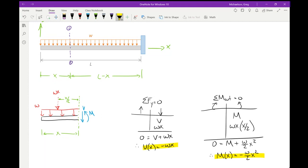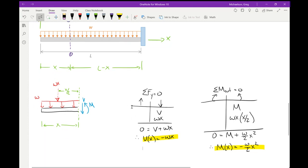So to check: if you take the derivative of the moment function minus W/2·X², you get W/2 times 2X, the twos cancel, and you get WX - which matches the shear function. That's always something you can do to verify your work. So we now know the reactions, shear function, moment function, and maximum shear and moments. The one thing left is deflections.